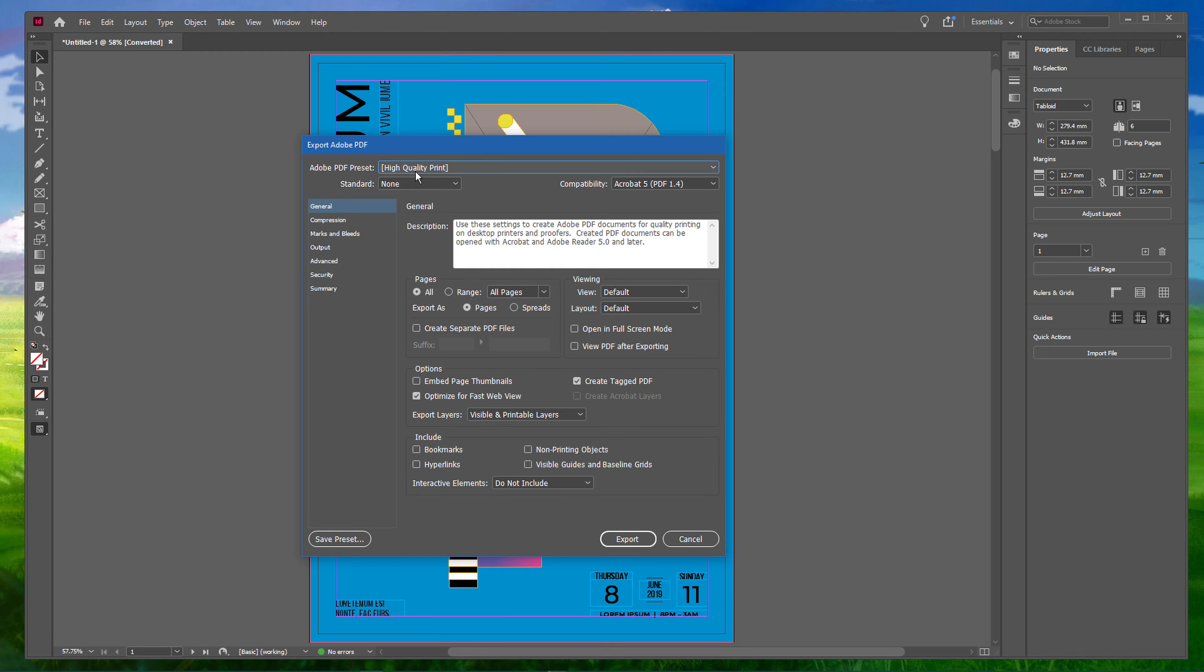Below, under Pages, select to export all pages or set a range of pages.